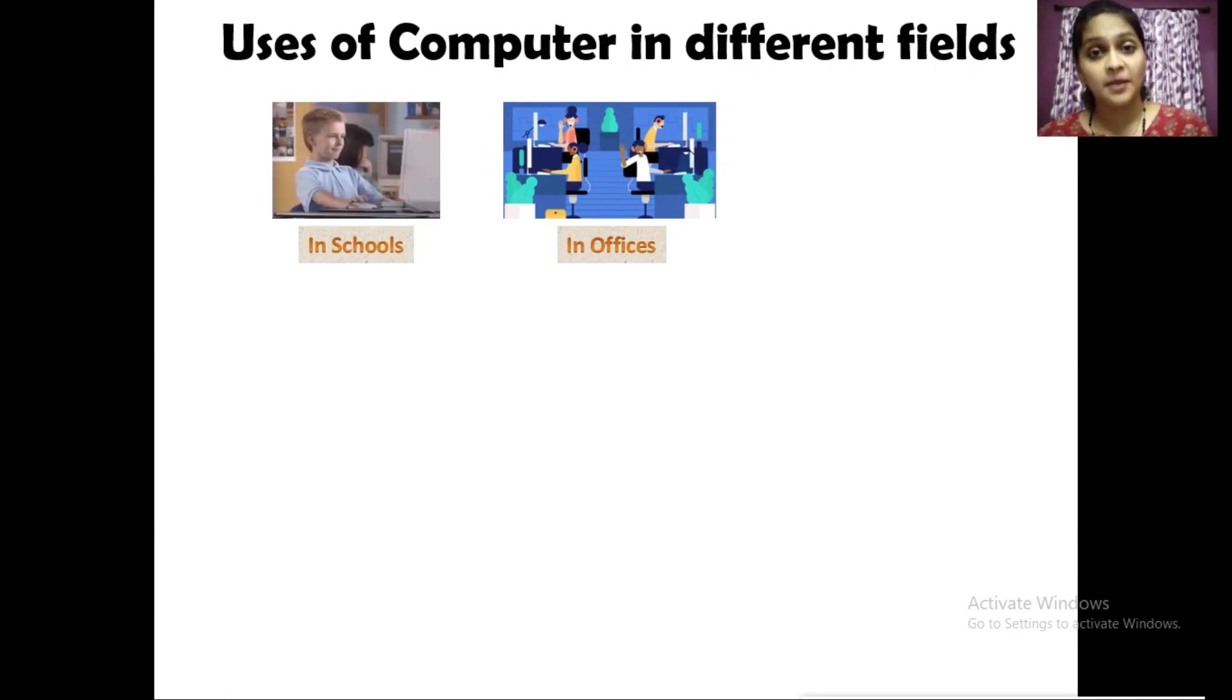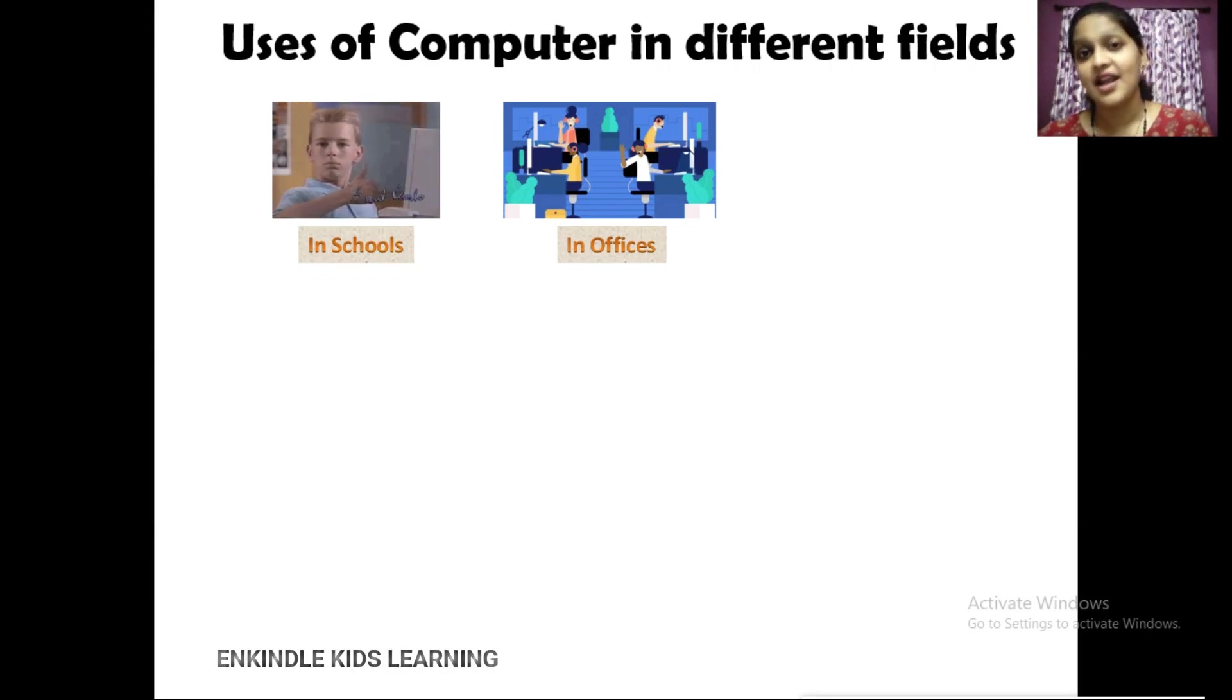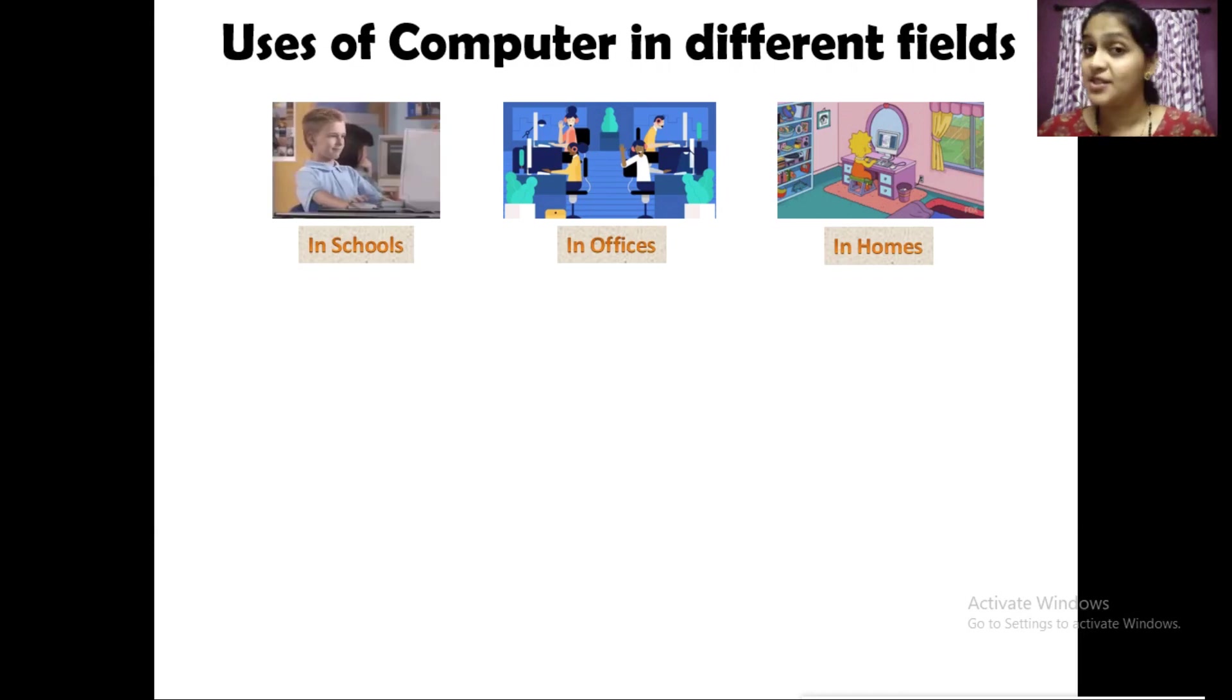We can use computer at home to listen to music, to draw pictures, to play games, to color pictures, etc.